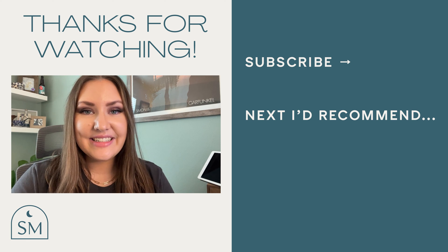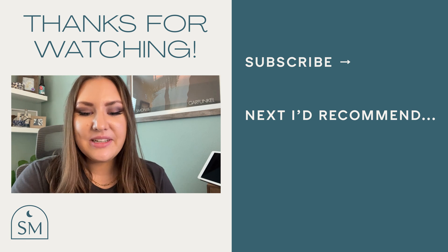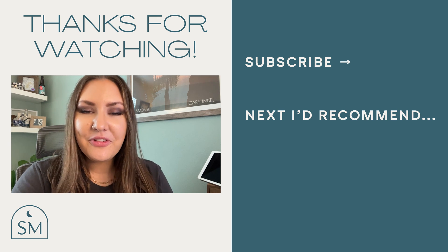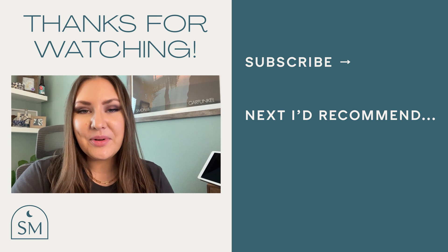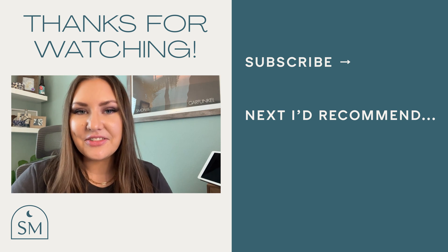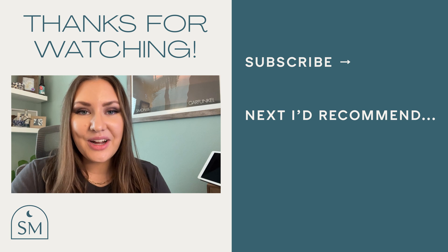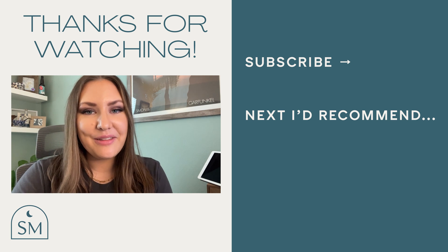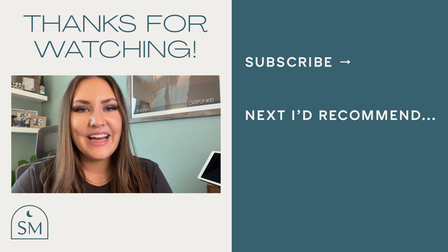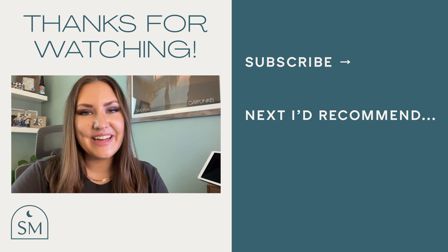All right, guys, that wraps up this tutorial. Please subscribe if you found it helpful. Comment below if you have any questions or run into any issues. Also comment below with what content you want to see next. I do take requests. Until next time, guys.